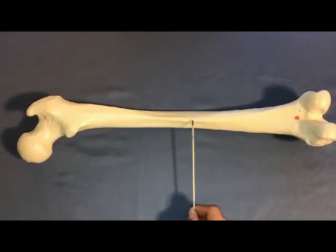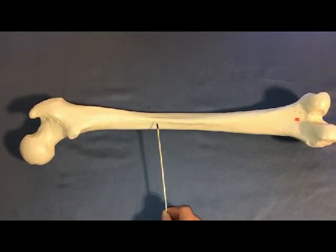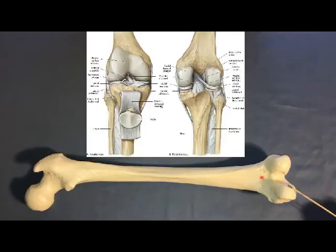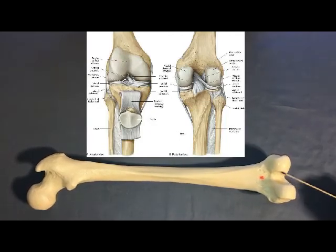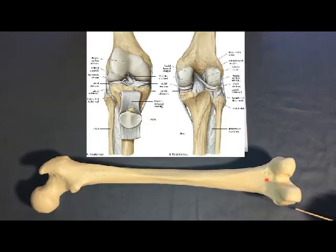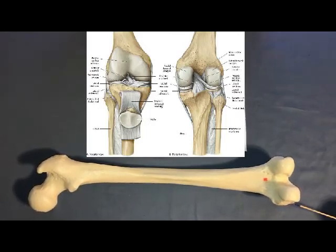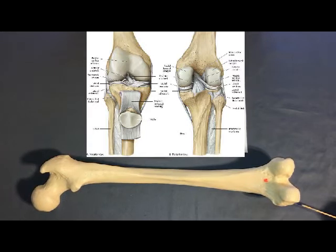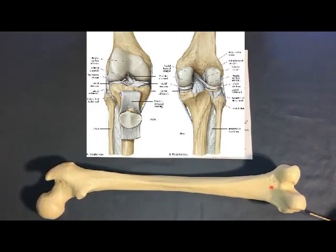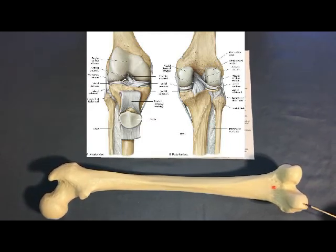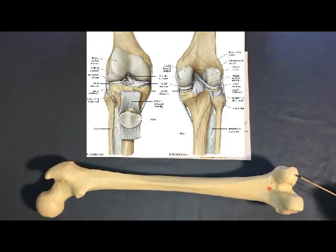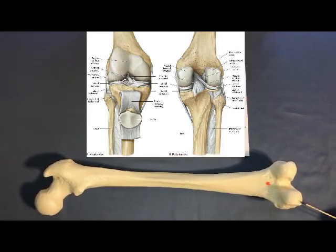The linea aspera is also the origin site of the vastus medialis. The medial and the lateral condyles are two rounded processes at the distal end of the femur which articulate with the two condyles of the proximal end of the tibia. The surface of the condyles is covered with hyaline cartilage to protect the bone from damage.